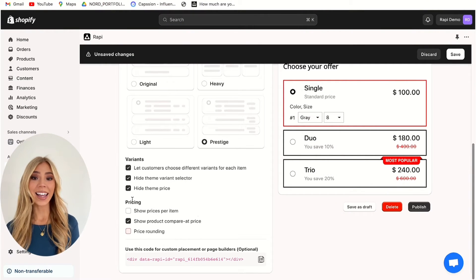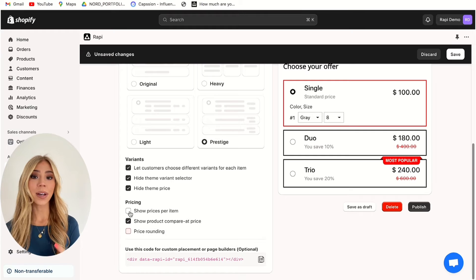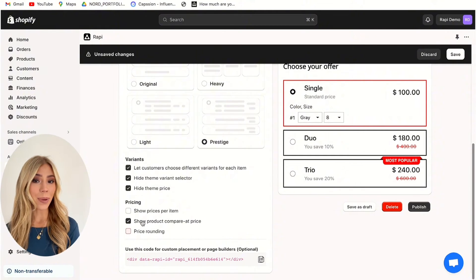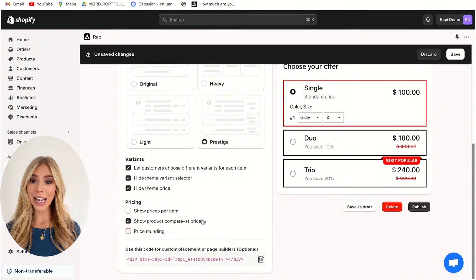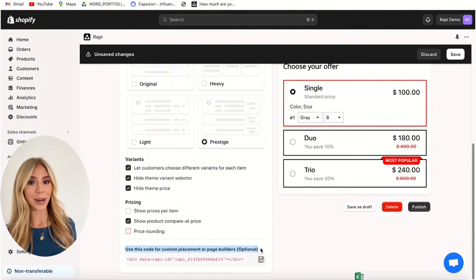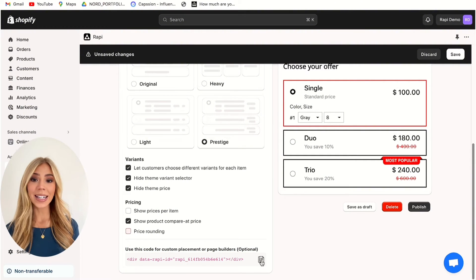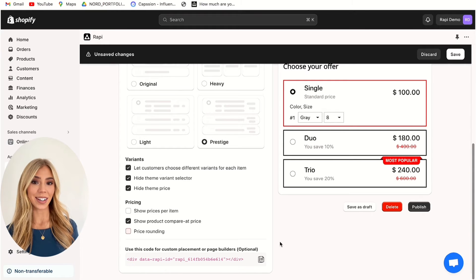Now for the pricing — the Wrappy app has three different options. You can show your customers pricing in three different ways: per item, compare at price, or price rounding. We will choose the compare at price option here. By the way, if you're using a page builder like Gem Pages or PageFly, you can embed these bundles everywhere using the manual placement. You just need to copy and paste the code provided into the right spot on your page builder.